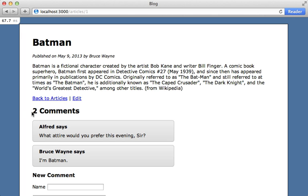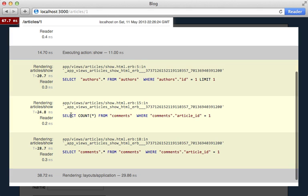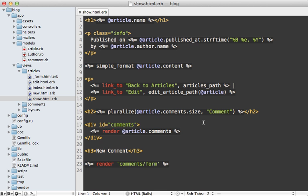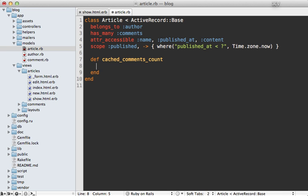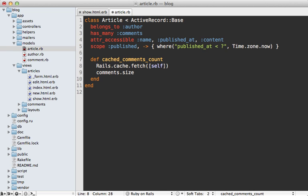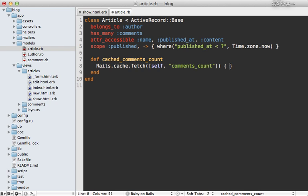The computed property I want to cache is the number of comments. Right now we're performing an SQL query to fetch the number of comments for that article, but if we cache this we can avoid hitting the database. In the view template, instead of calling comments.size — which triggers the database query — let's make a method called cached_comments_count on our article model. We define that method and use the cache fetch method, passing in the model object (self) so it uses the cache_key, plus the name of the property 'comments_count', and perform the operation inside the block.